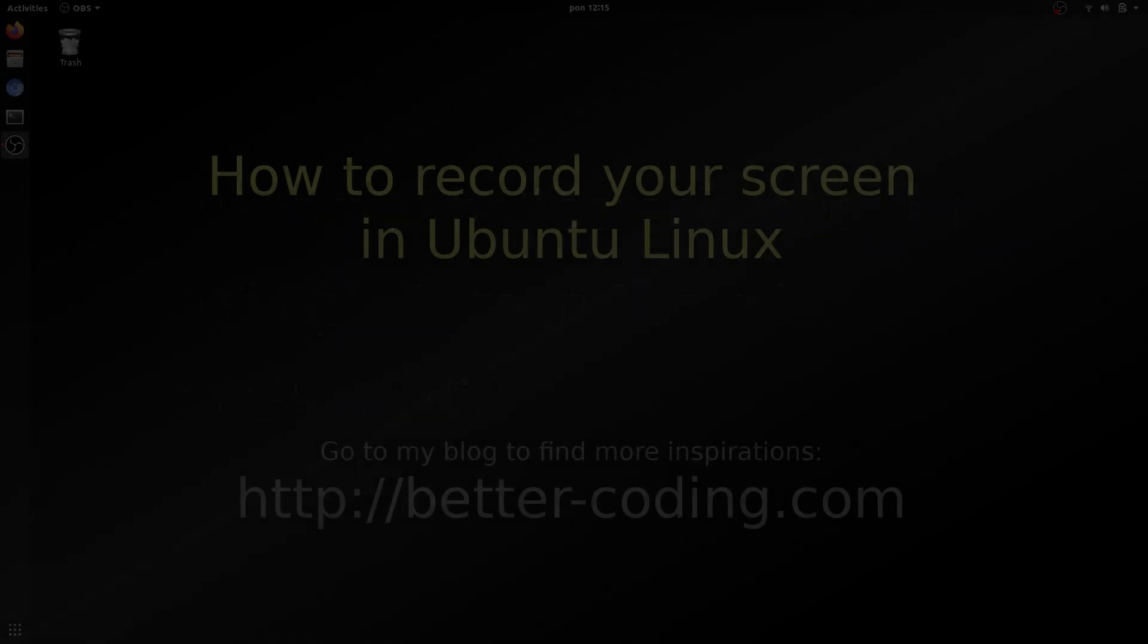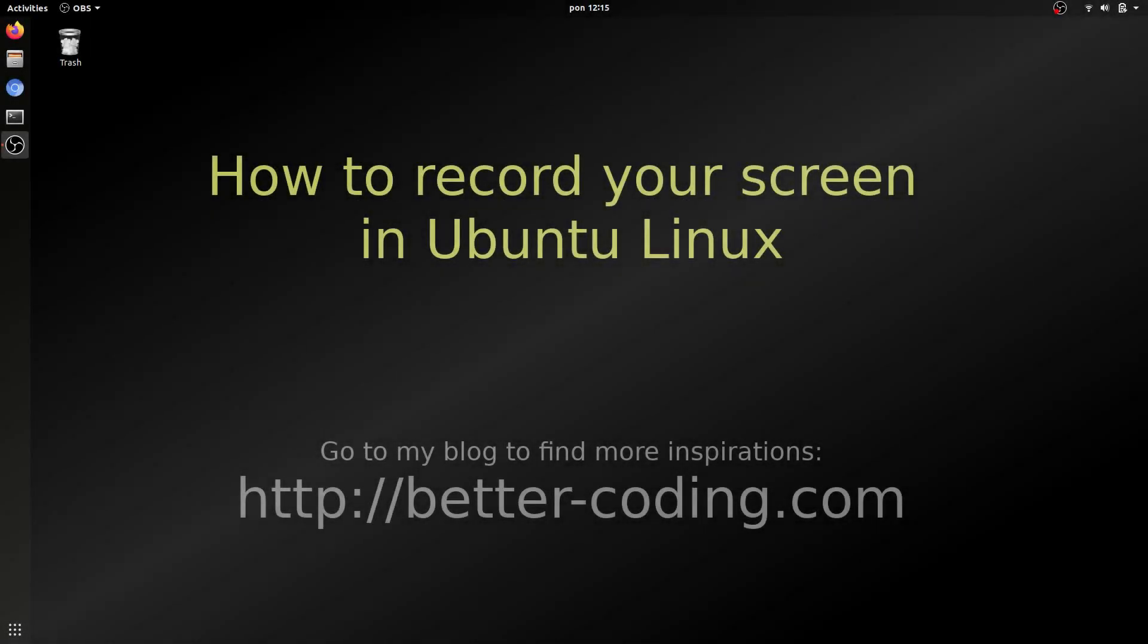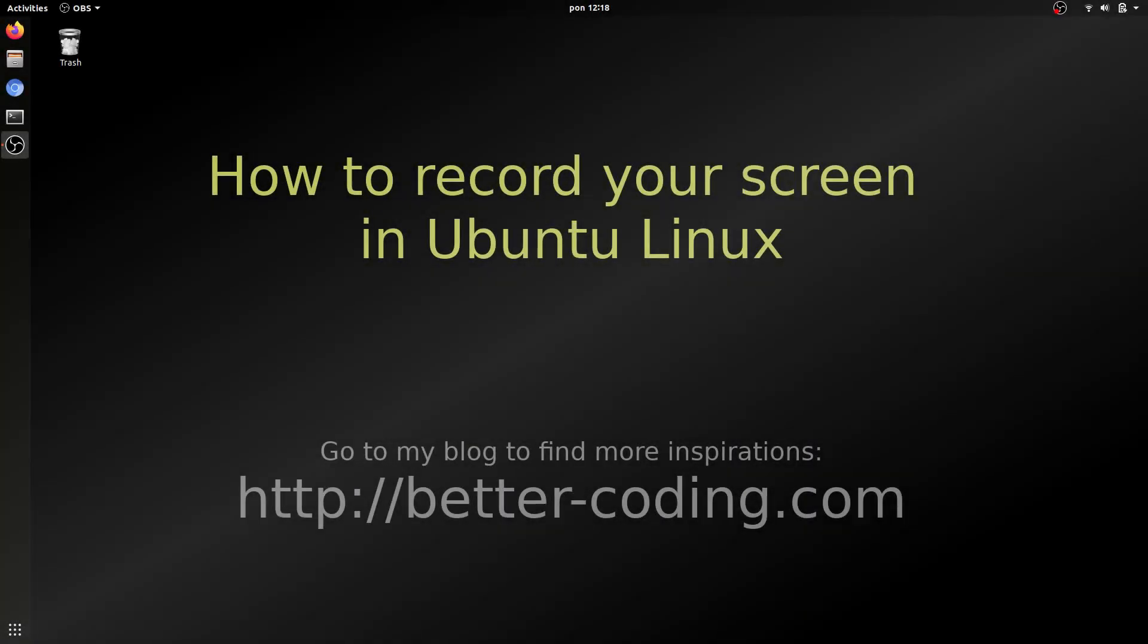So let's start from the first solution. The first solution is to use built-in GNOME Screen Recorder which is installed in your operating system by default.